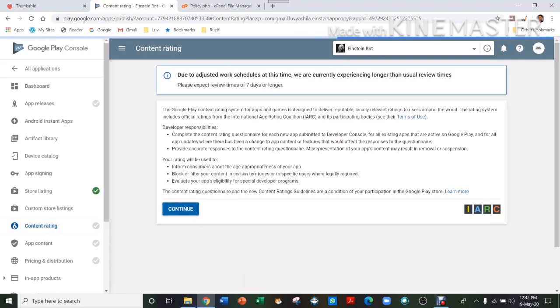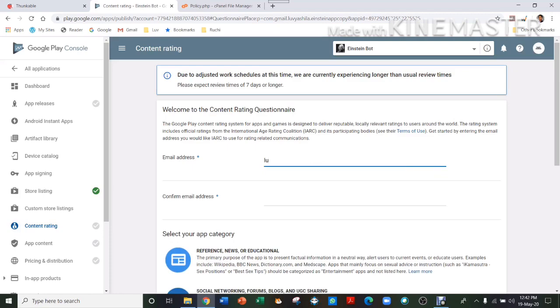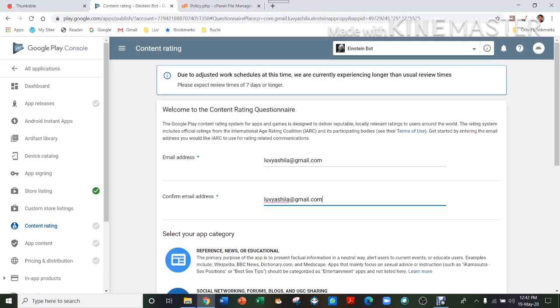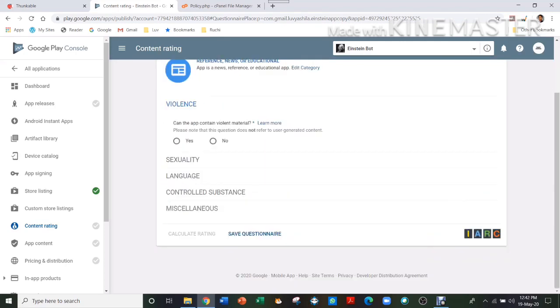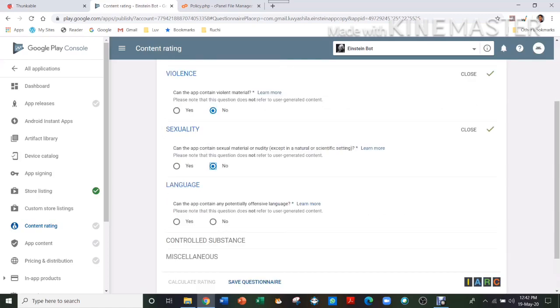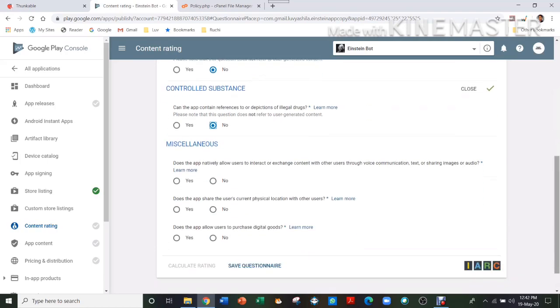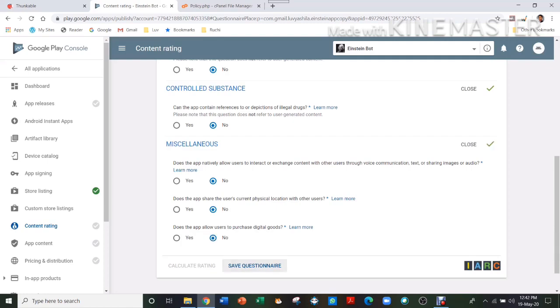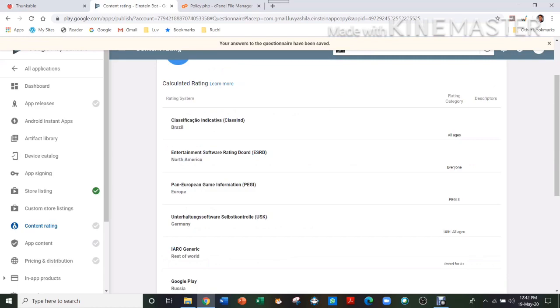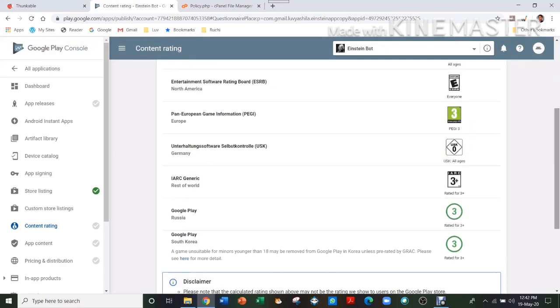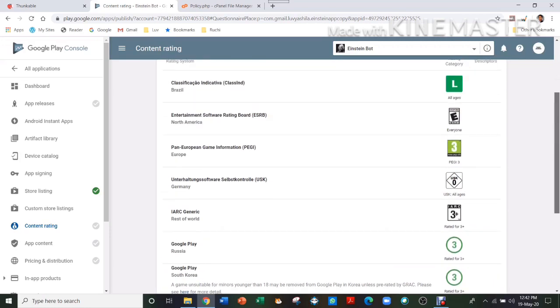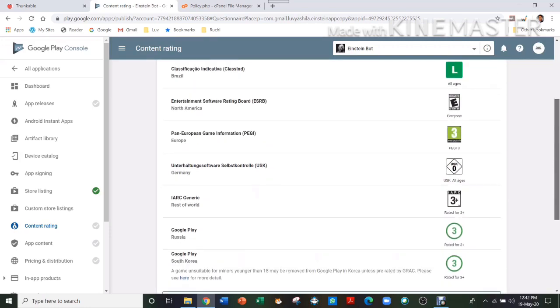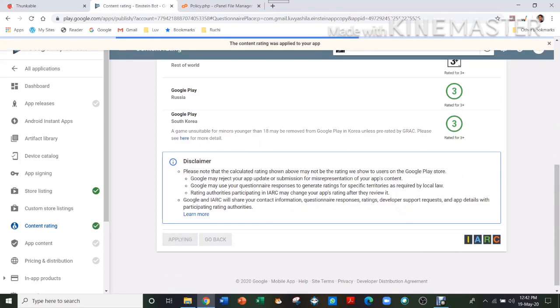So then we go to Content Rating. Here you will just have to add your email address and then just confirm it. And here, select one of these things and then just fill all of this, if it's yes or no. Just tell truthfully what your app is, and then save your questionnaire. Then calculate rating. So here it shows your rating, and here it's telling that everyone can play this game. So then you apply rating.